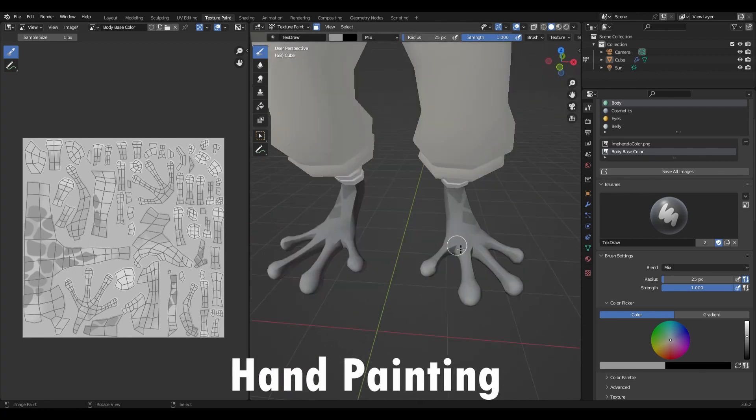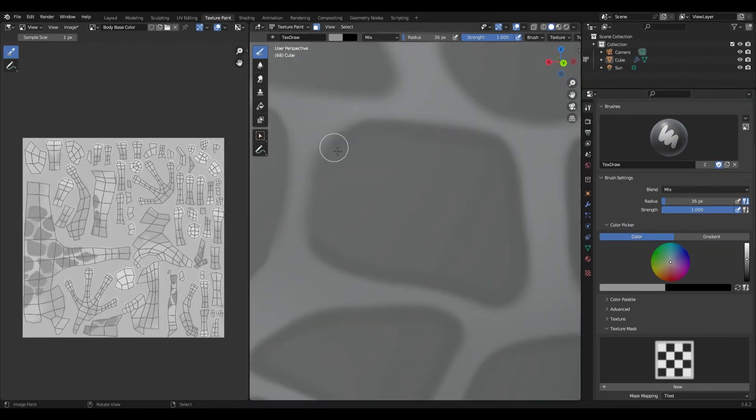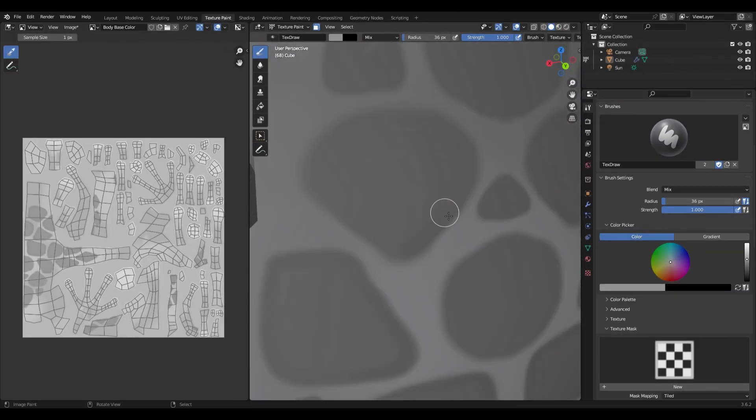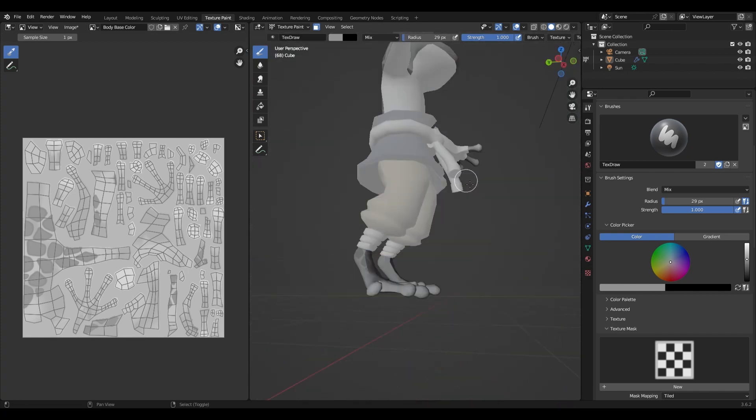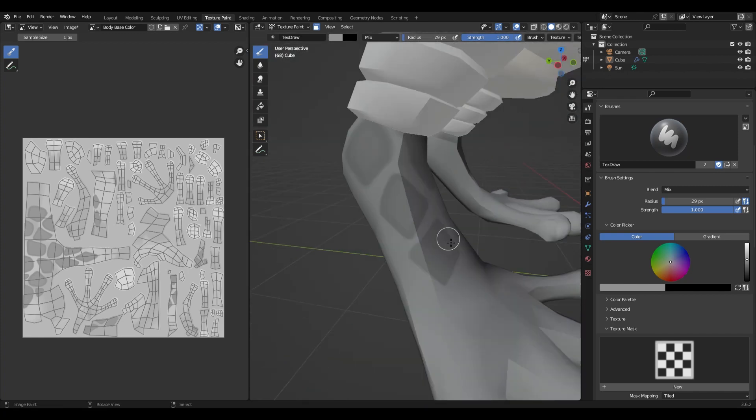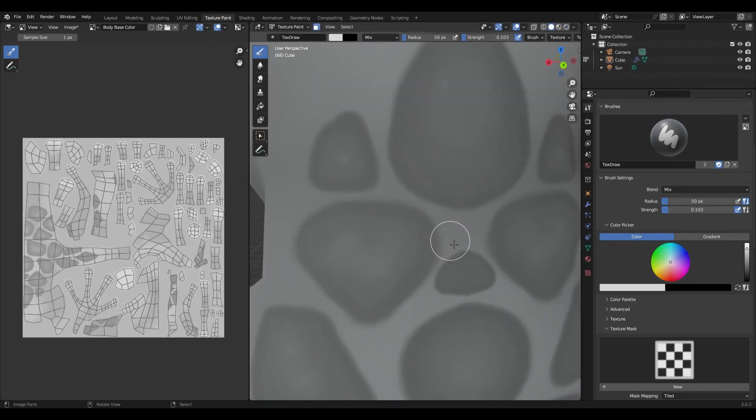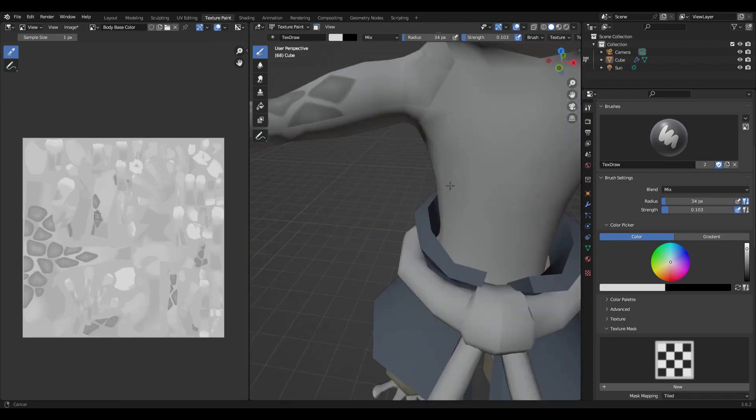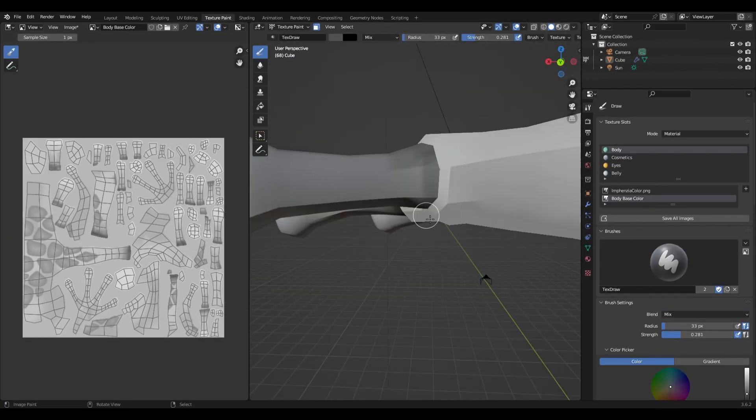So texturing the character, I usually like to start by adding the details I want like this pattern on the skin and then painting imperfections which could just be different colors on the material. And then usually the last step is to add shadows and highlights.